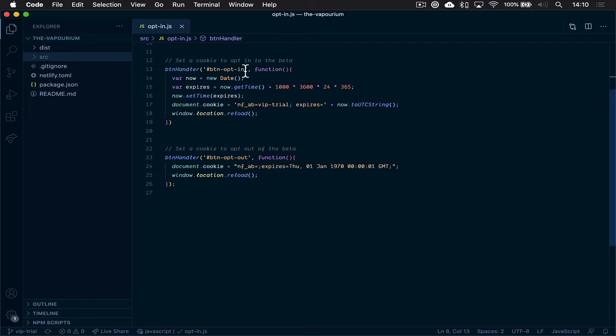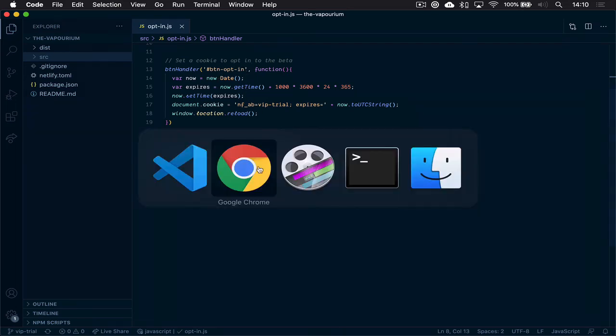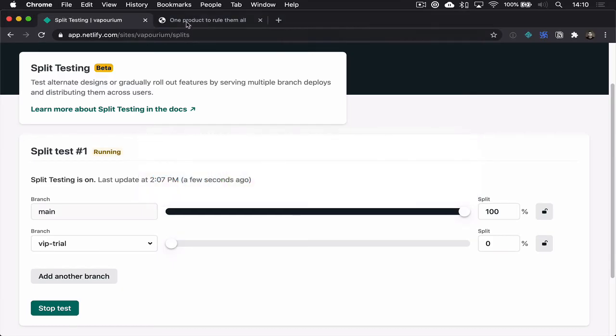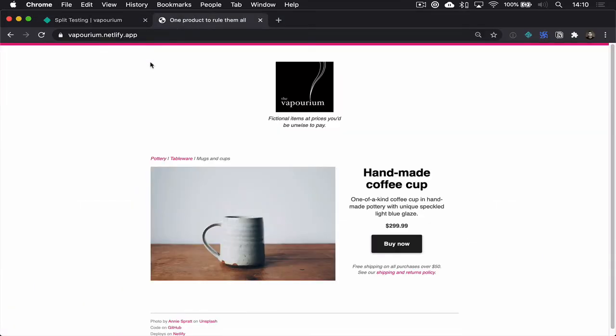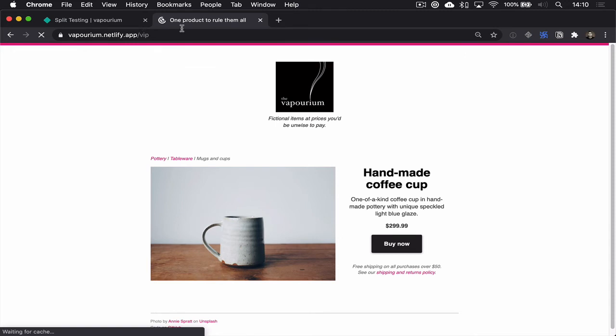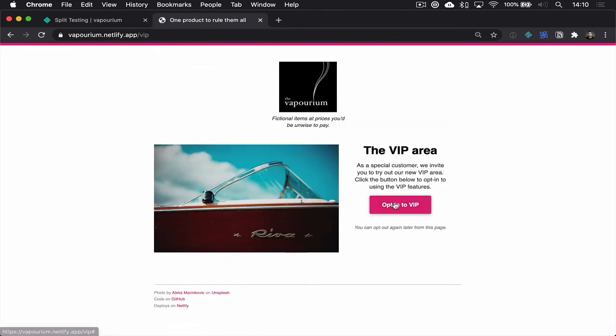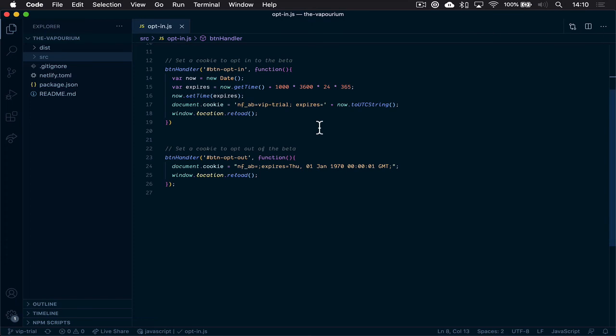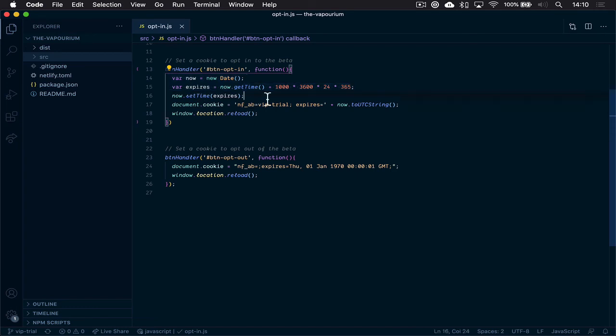So that is, let me pop over to take a look at it. That is this button. That's the ID of this button. So when we click that button, what happens is we create an expiration date a year in advance with this bit of code, and then we set a cookie.